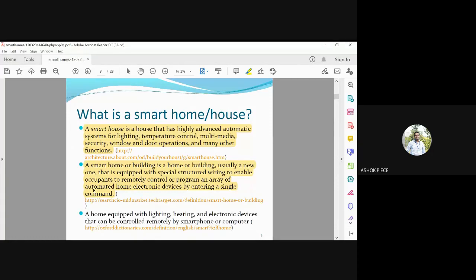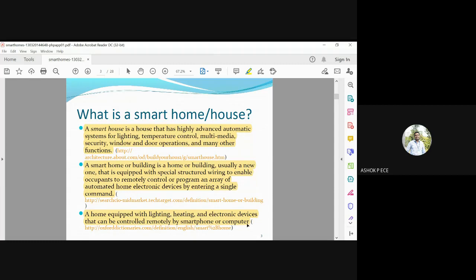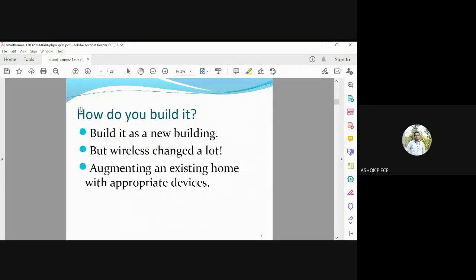A third definition: a smart home has equipment — lighting, heating, and electronic devices — that can be controlled remotely by a smartphone or a computer. So the basic equipments can be controlled by a smartphone or computer.